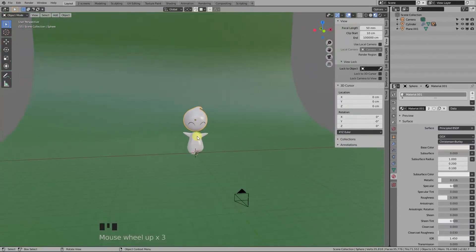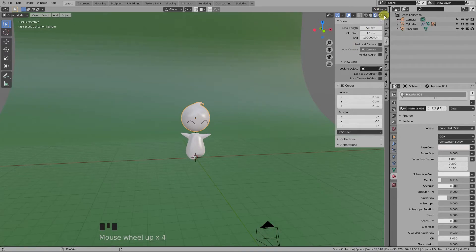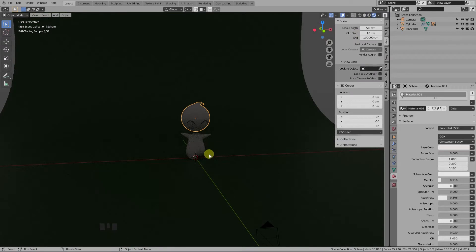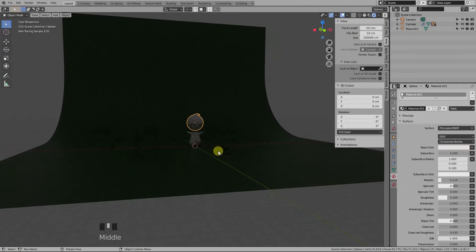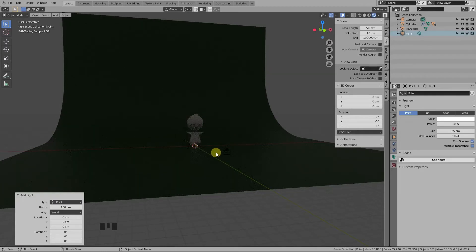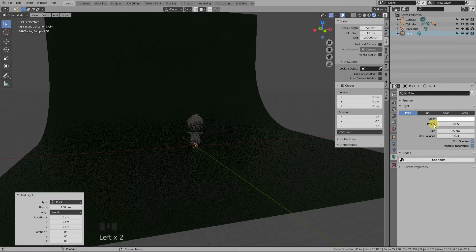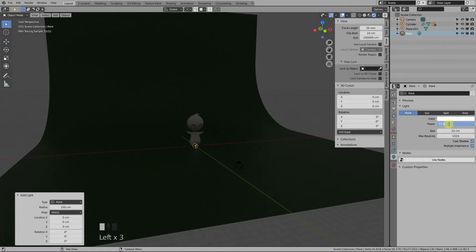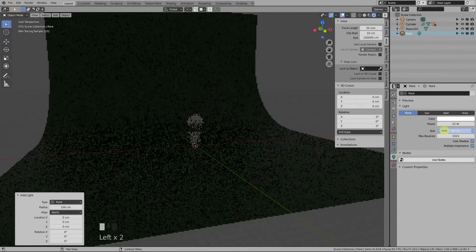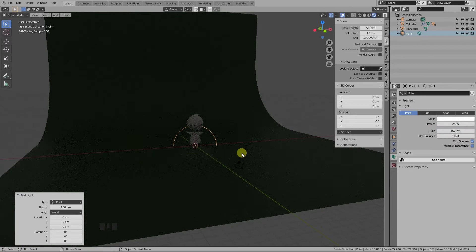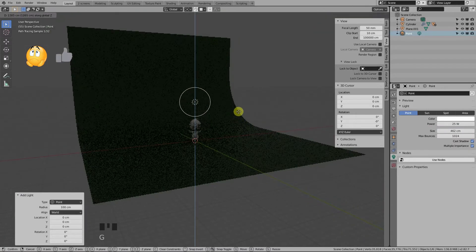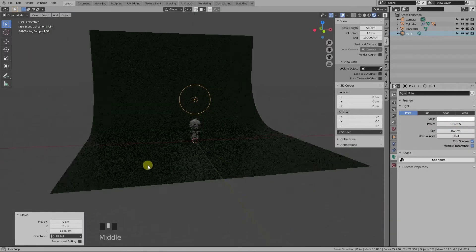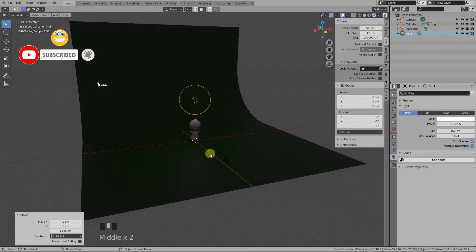Now it's time to add the light. But first, let's go into render preview shading mode by pressing Z and then 8 on the keyboard, or just by clicking here. So Shift+A adds a point light. In the light properties panel we can control the power, which determines the strength of the light source, and size, which controls the outline of the shadow. The bigger the size of the light source, the softer the shadow will be.